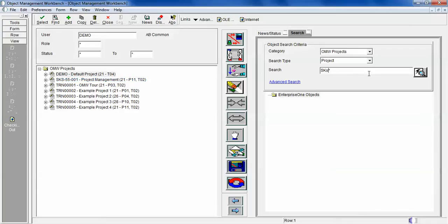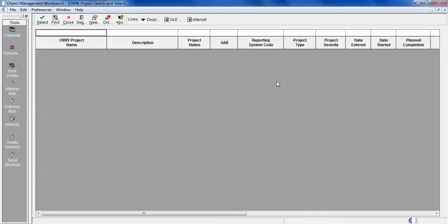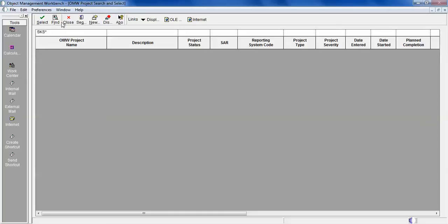You can also use the advanced search where you can use query by example. You can put sks here and do a search. It will give you a little bit more detail on how to search by status, project, object, or system code using advanced search.